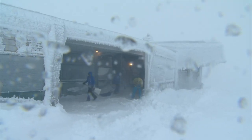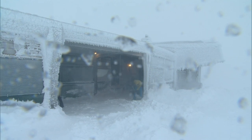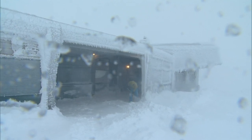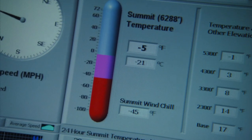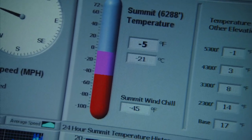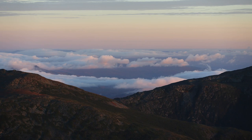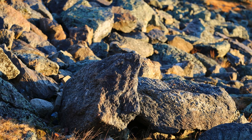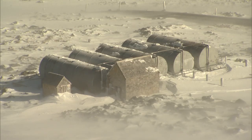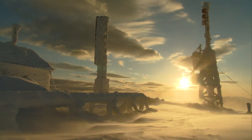Digital thermometers are used in case of emergency — maybe we can't get outside for an observation — or to verify what we are getting from our manual thermometers. The most extreme temperatures on record here would be our warmest at 72 degrees Fahrenheit, set back in August of 1975, and minus 47 degrees Fahrenheit, set back in January of 1934.